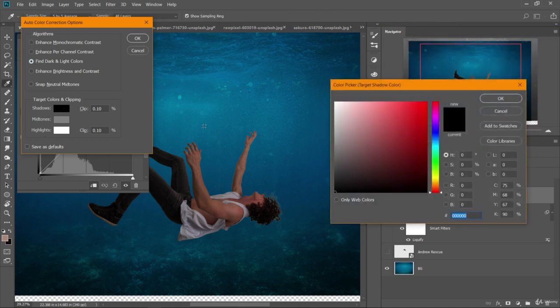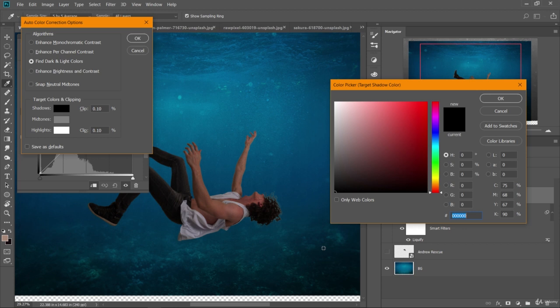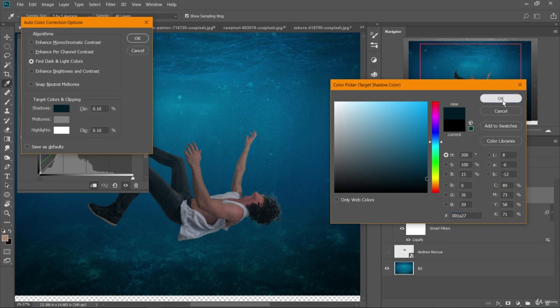Click on shadows and then you can click on your screen at one of the darkest points. It's like down here is pretty dark so I'll click down there. And now it's matching my shadows to that value. Click OK.